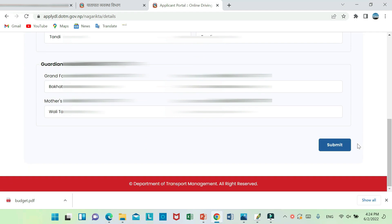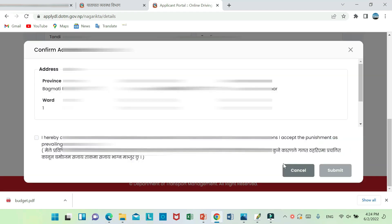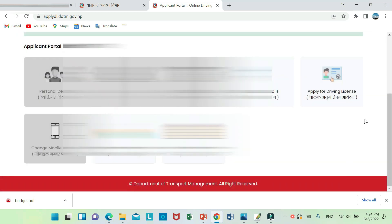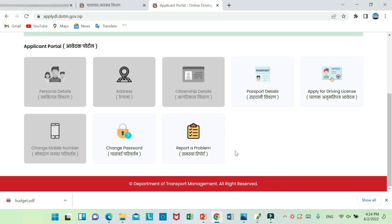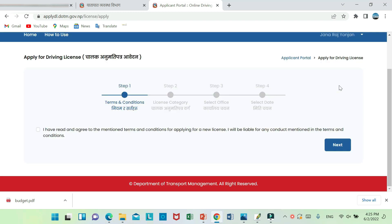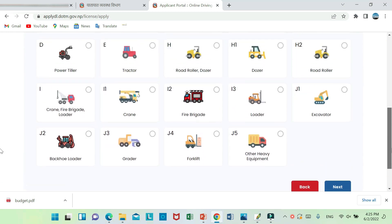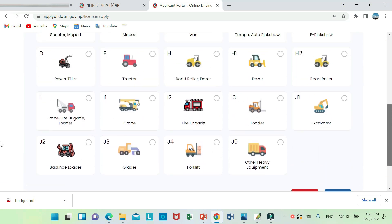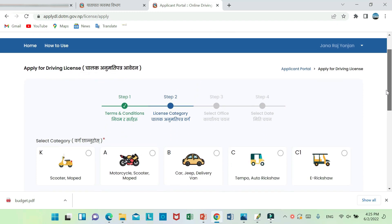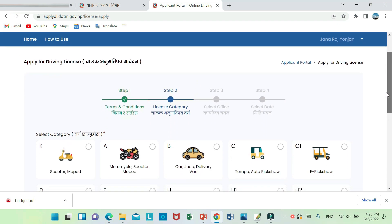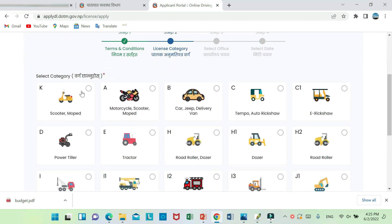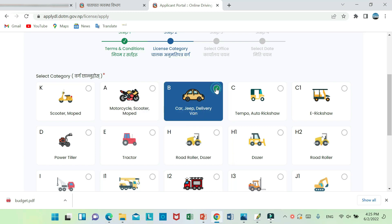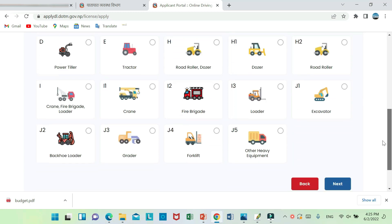This is where you can submit your license application. You can choose the same category: scooter, bike, car, jeep, bus. Select the vehicle type and click next.